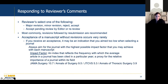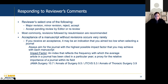The impact factor is an index reflecting the frequency with which the average article in a journal has been cited in a particular year — it changes annually and is a proxy for the relative importance of a journal within its field. Annals of Surgery used to have the highest impact factor in surgery, but JAMA Surgery has eclipsed that. For JTCVS and Annals of Thoracic Surgery, you can look up the current impact factor online — just type in the journal name and 'impact factor.'